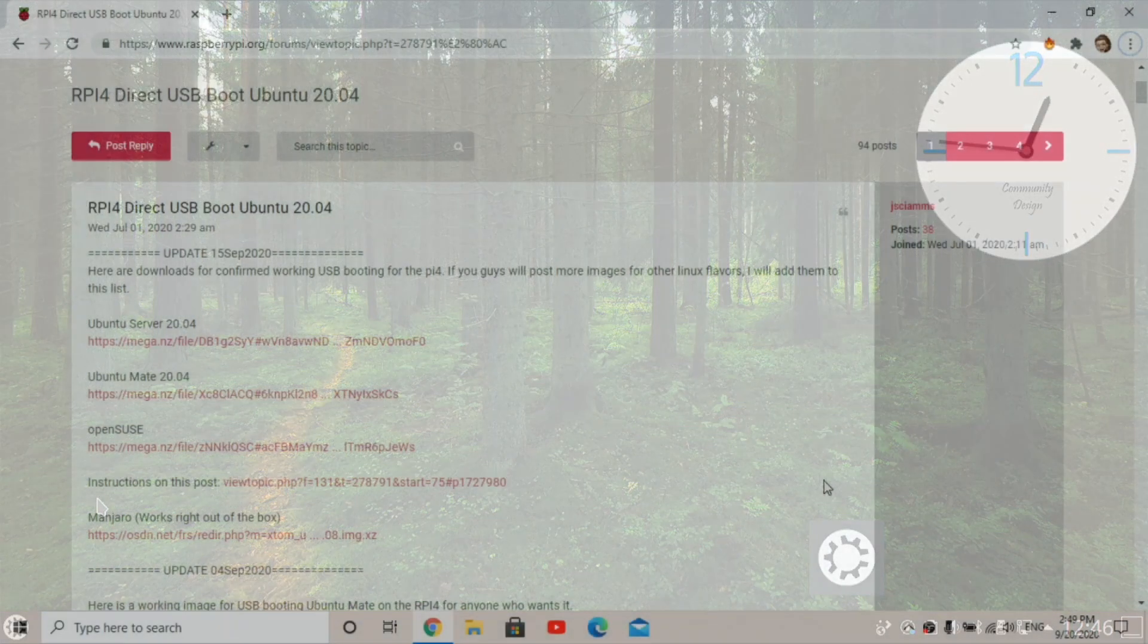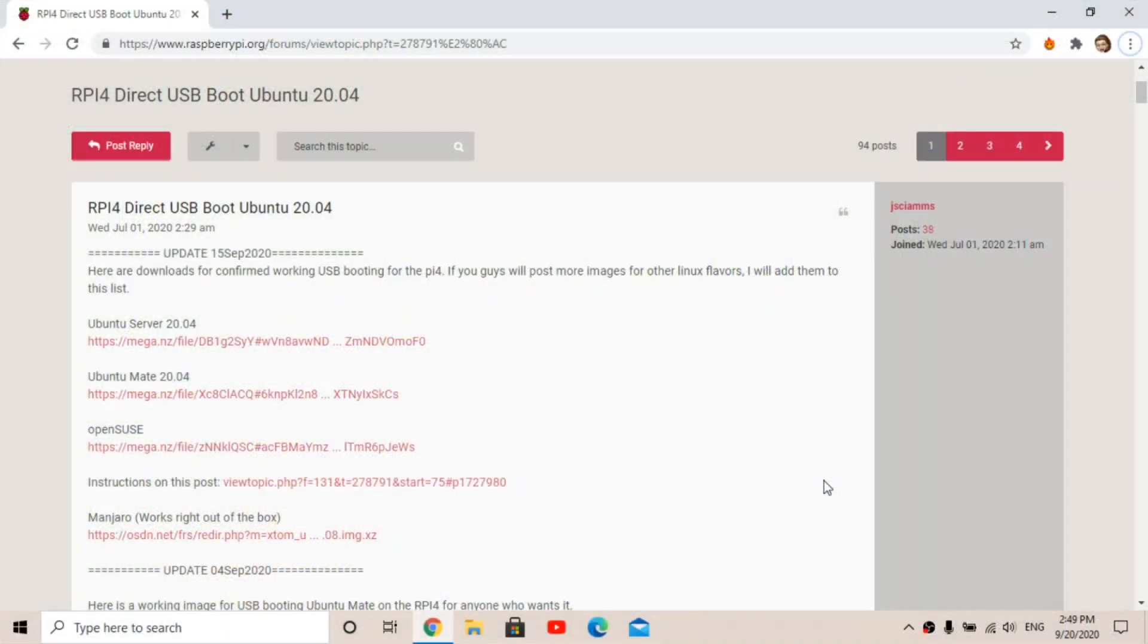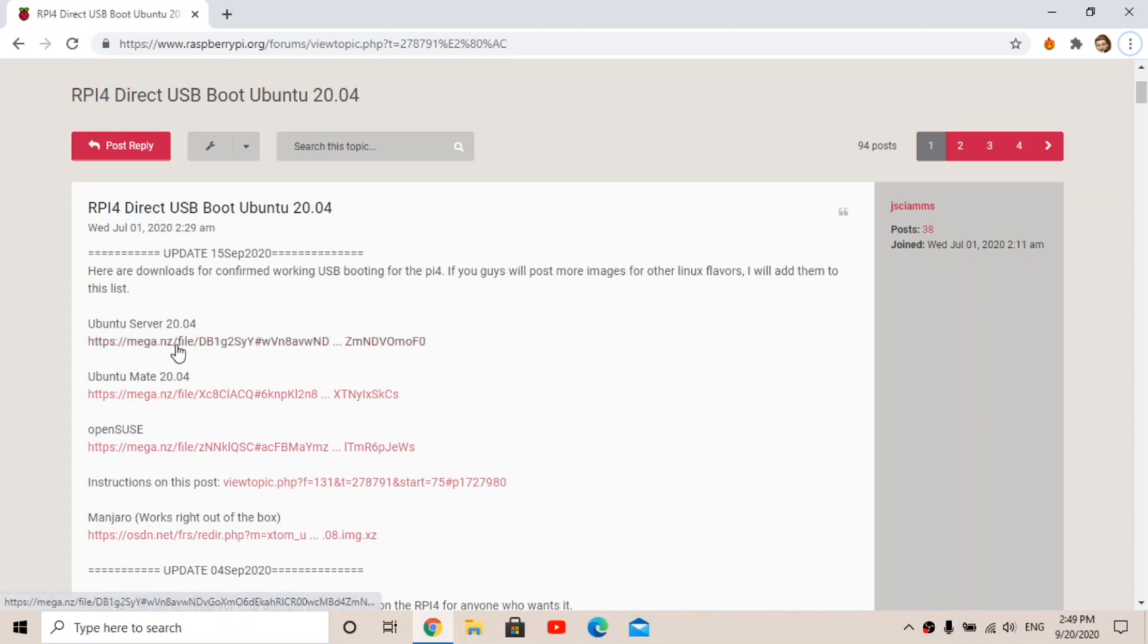So now I'm just going to be showing you guys how you can set up the USB boot on your Pi 4. So this guy has made a post on the Raspberry Pi forums and it looks like he's done a lot of work on the USB boot. So he has a USB boot ready Ubuntu Server image, so that's the one that I'm going to be using. But if you want Ubuntu Mate, just go ahead and download that and you'll already have a desktop.